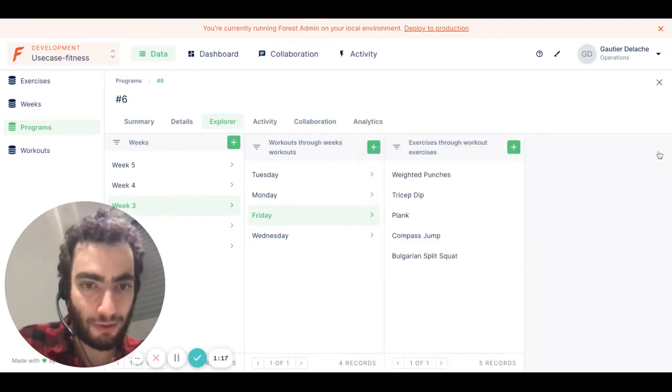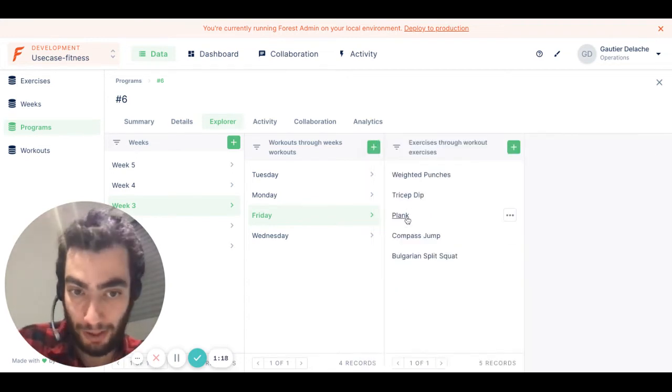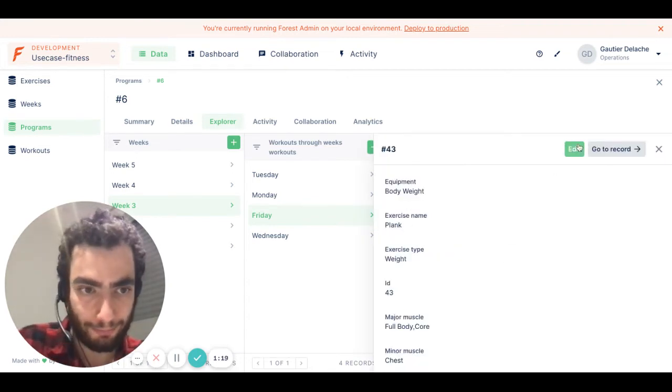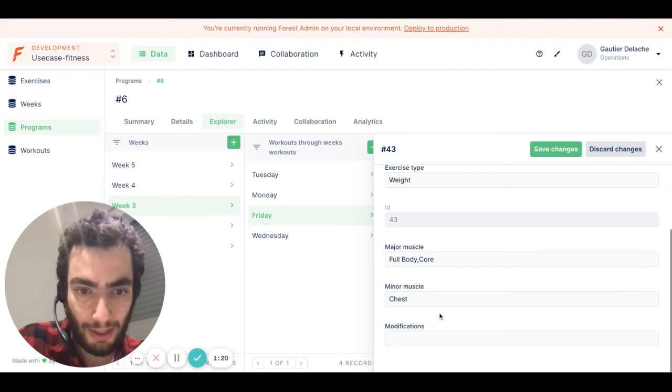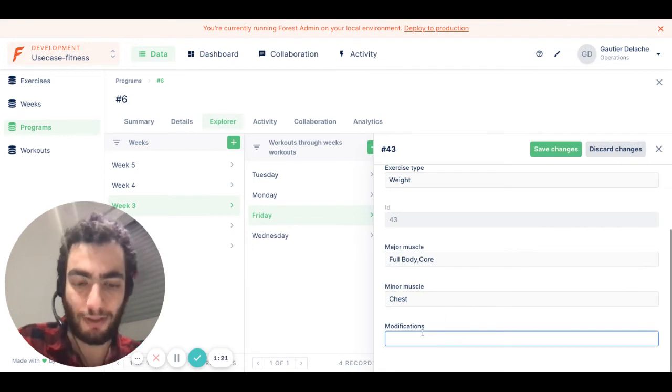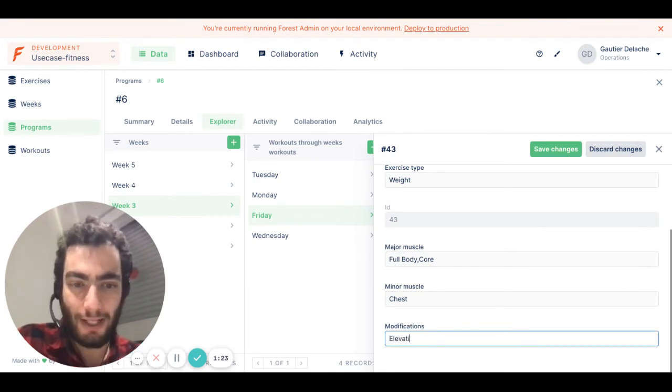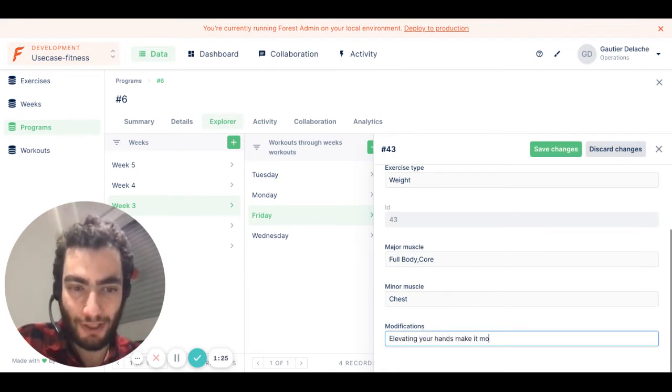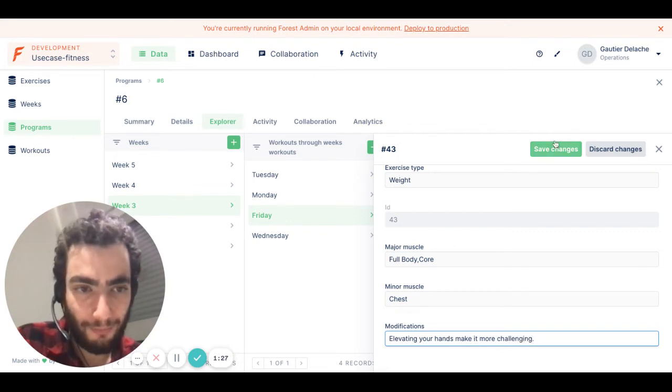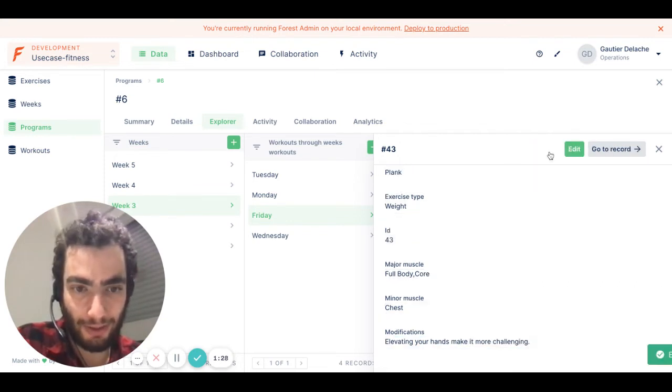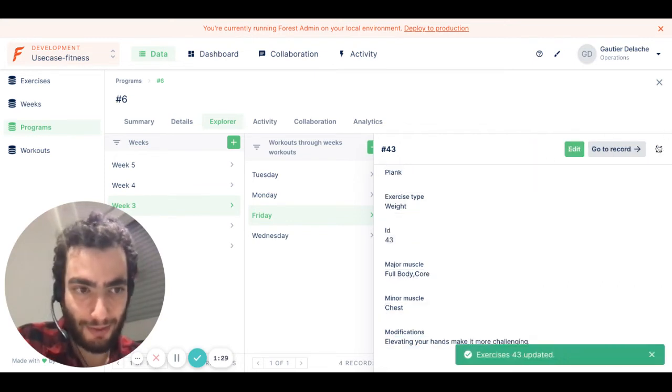So let's go to the plank record and add a modification. Elevating your end, make it more challenging. And you can now save the change.